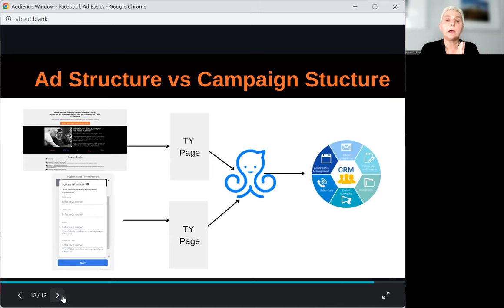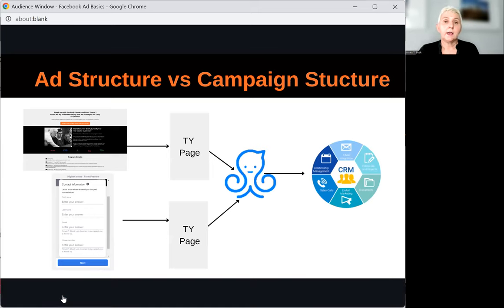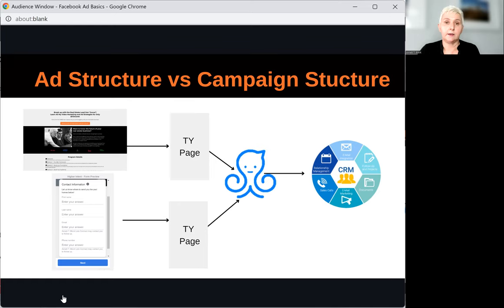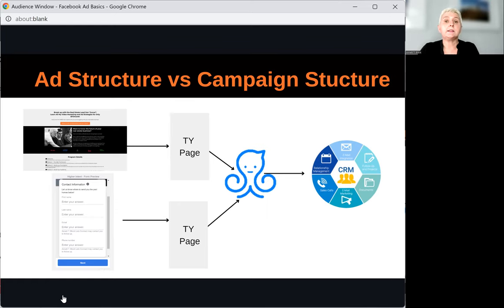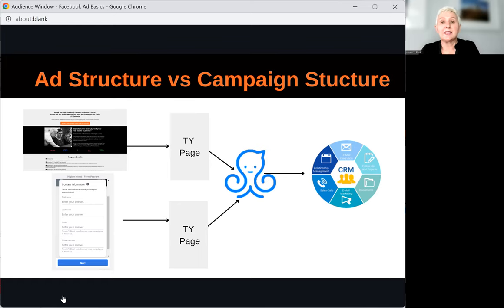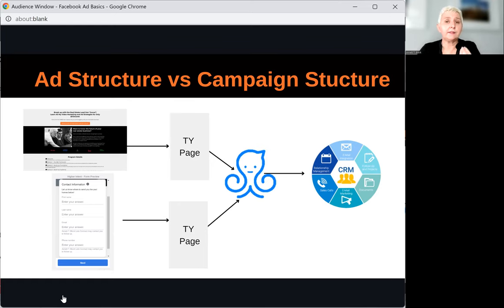What we do next is integrate ManyChat so that we can start a conversation. As you know, the fastest way to closings are conversations. ManyChat or any kind of messenger bot makes it very easy to start a conversation with your customer and get them qualified — booking an appointment or having a call so that you can understand where they are in the process.